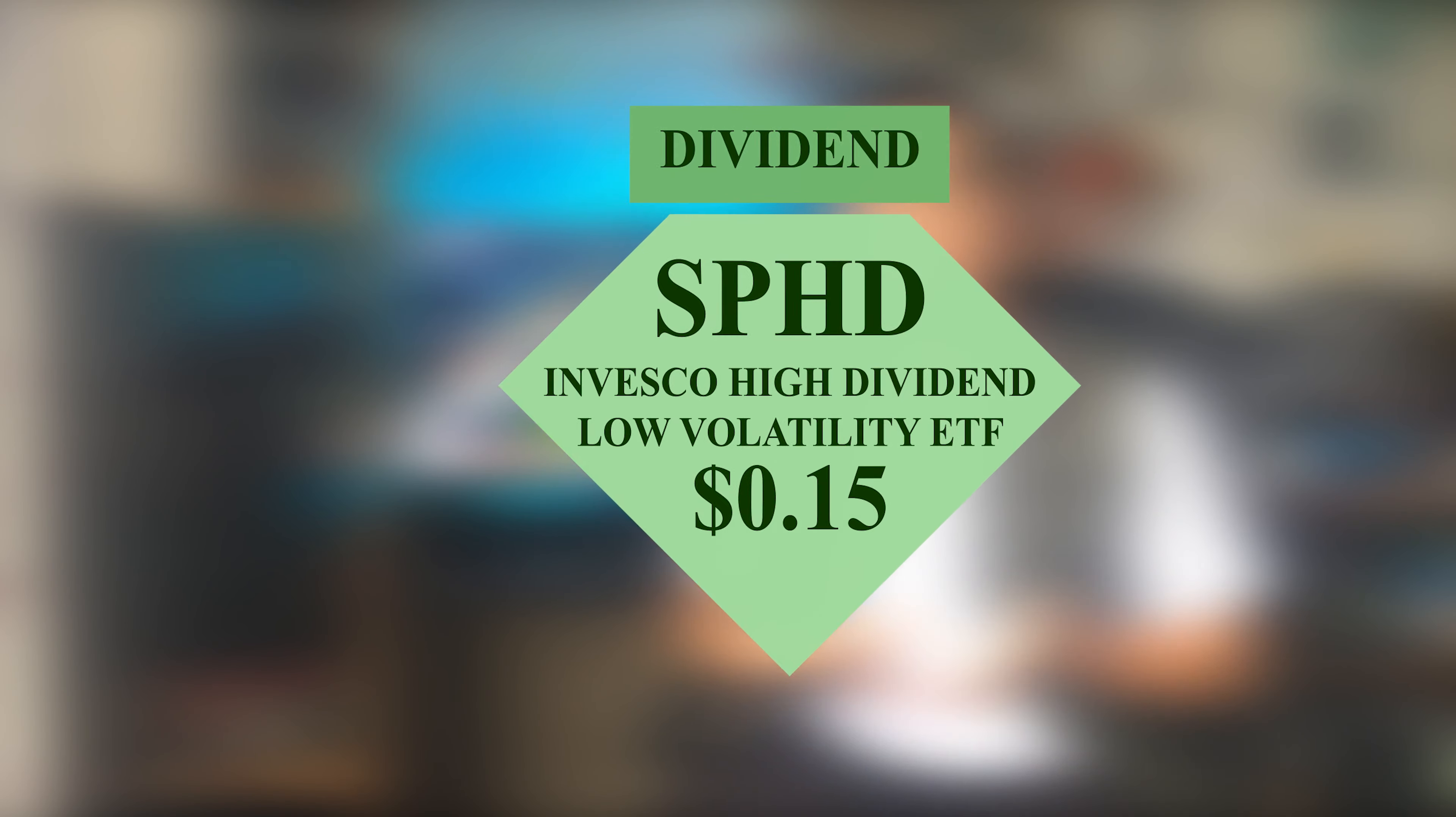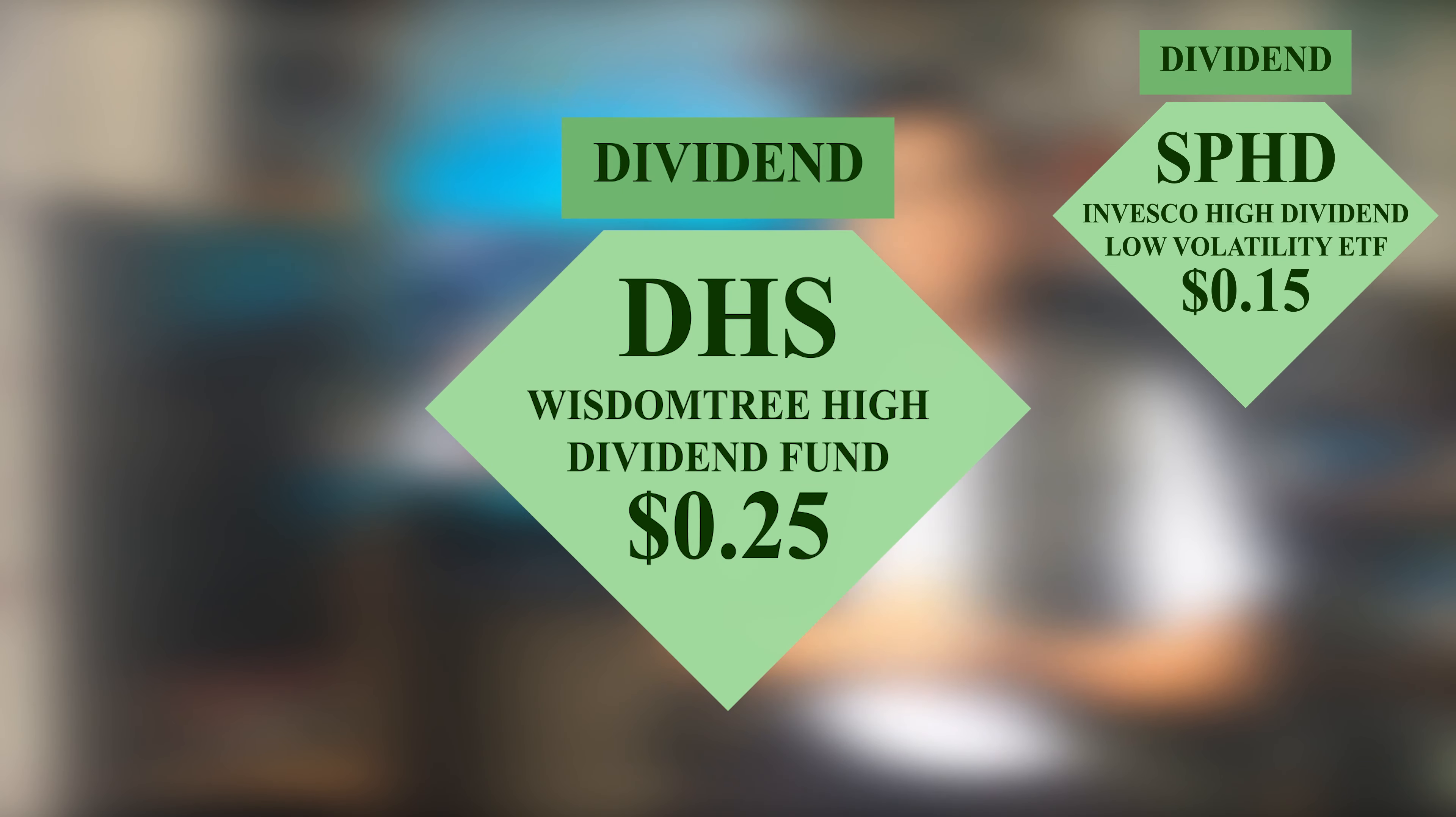Also on the 31st, in our own brokerage account, we were paid $0.15 from SPHD and $0.25 from WisdomTree High Dividend Fund, ticker symbol DHS.